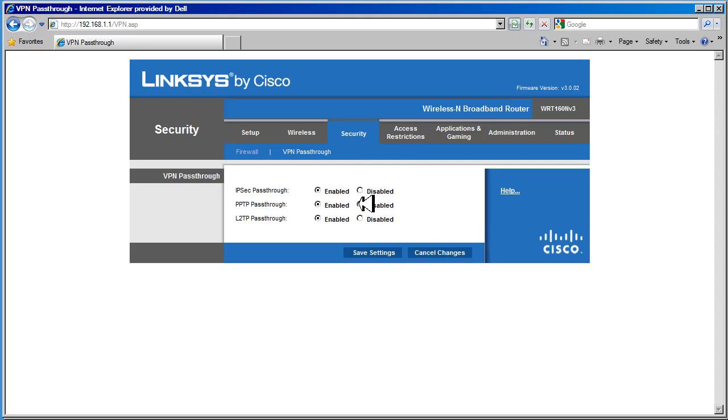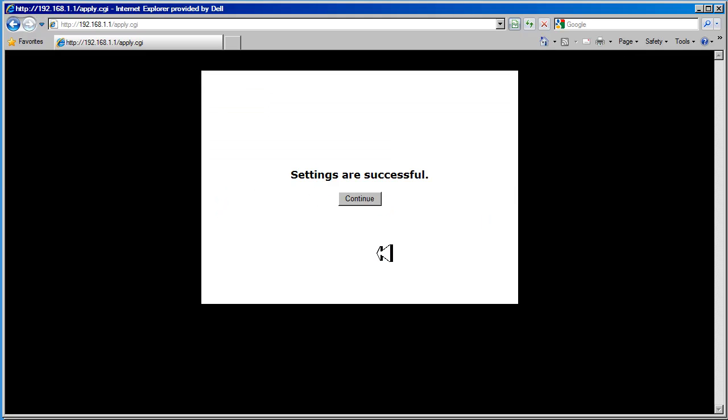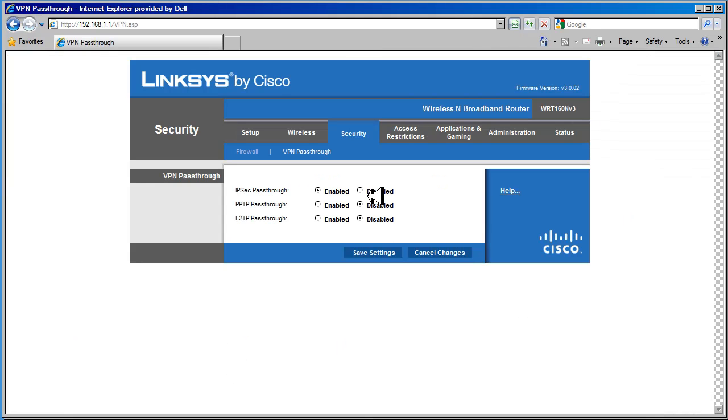And we're going to turn off disable point-to-point tunneling protocol pass-through, and layer two tunneling protocol pass-through. And we're going to save the changes. Or if you're not using VPN at all, you can disable all three. That covers the security page.